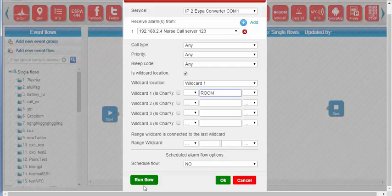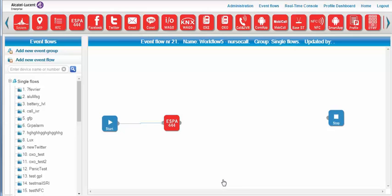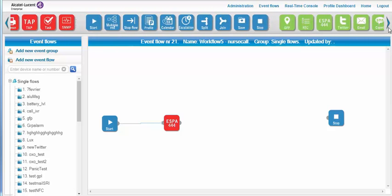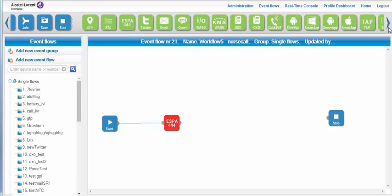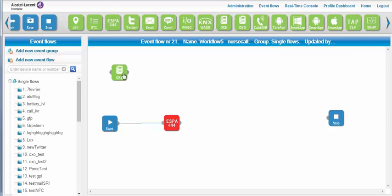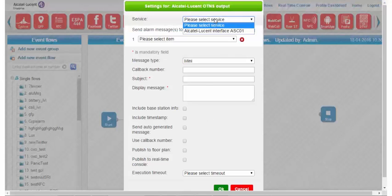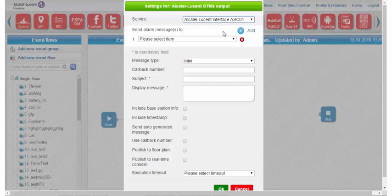In our scenario, the desk handsets of four nurses are rung at the same time. So I select an OmniPCX Enterprise green icon, which represents a notification on Alcatel-Lucent sets. In the settings, among the equipment list, I choose the Alcatel-Lucent interface and then the four nurses' handsets.